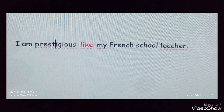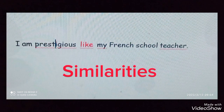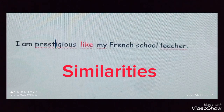So what do you say? I am prestigious, high class, like my French school teacher. That expresses similarities. So this is how 'like' is used to express similarities between two things.